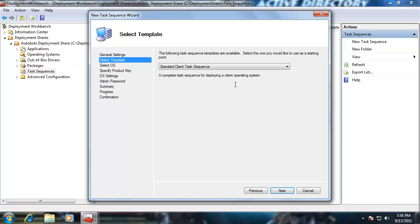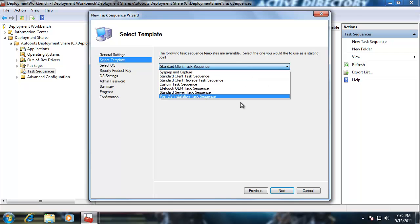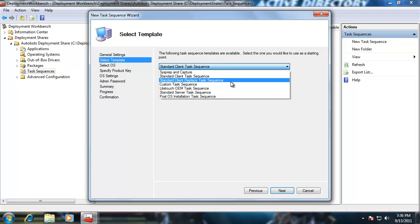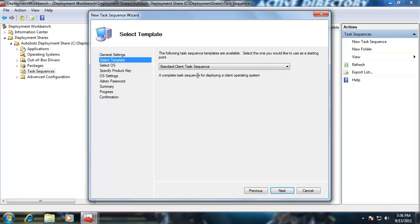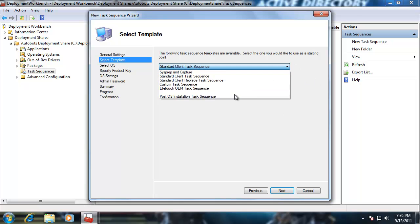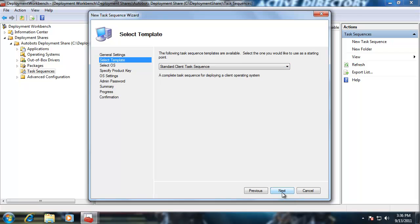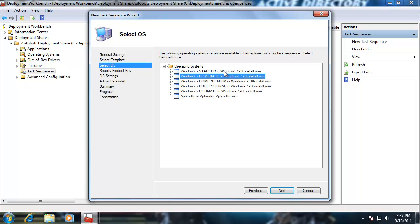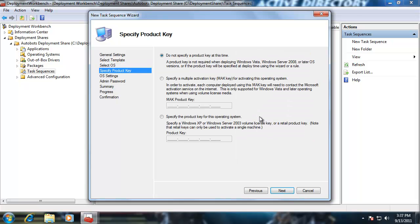Standard Client Task Sequence — we'll go with the default. Take a look at all the different options: Post Operating System Installation Task Sequence, Standard Server Task Sequence, OEM, etc. We're going with the Standard Client Task Sequence. Next. Now I can choose from all these different image options — Aphrodite, Ultimate, Professional. Let's go with the default, Windows 7 Ultimate. Click Next. You can choose to specify or not specify a product key — in this case, I'm not going to specify one. Click Next.